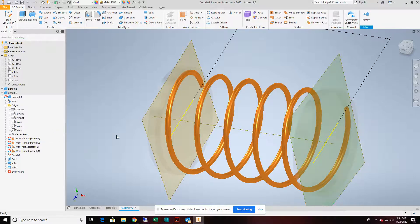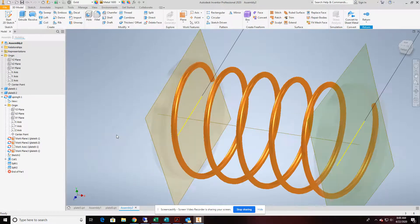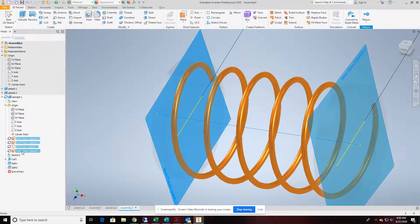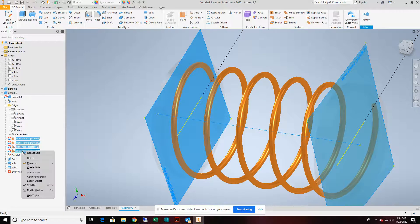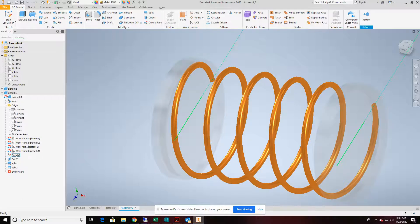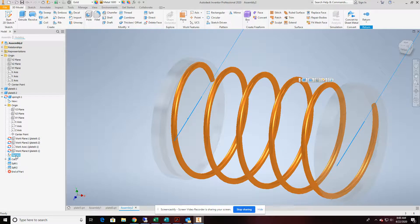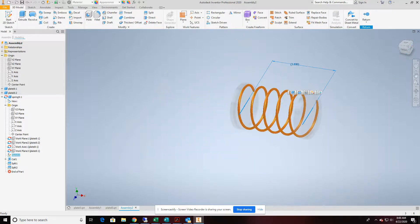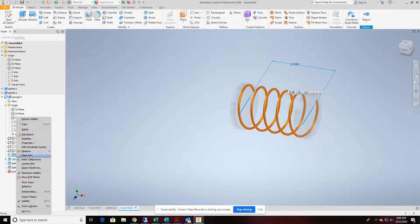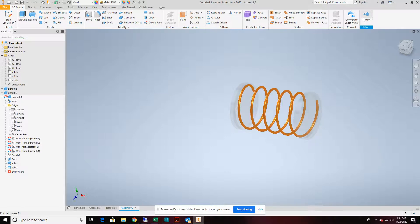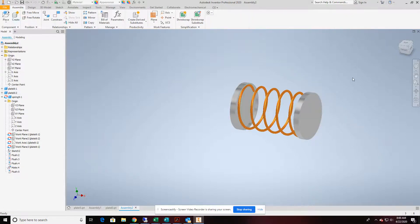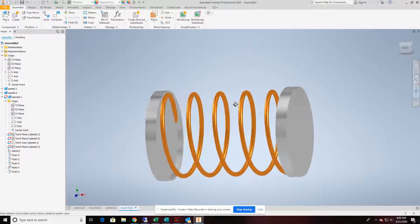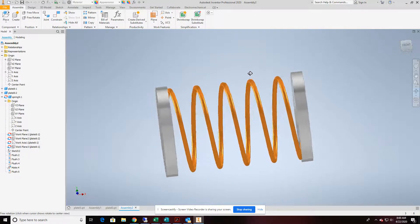Before we move back to our assembly model, I'm going to take my three work features and turn the visibility of them off. This sketch that we used to define the spring height, that's visible as well. So we'll go ahead and turn that visibility off. And now we're in good shape. I'm going to return back to my assembly model. And we'll just change the view a little bit.